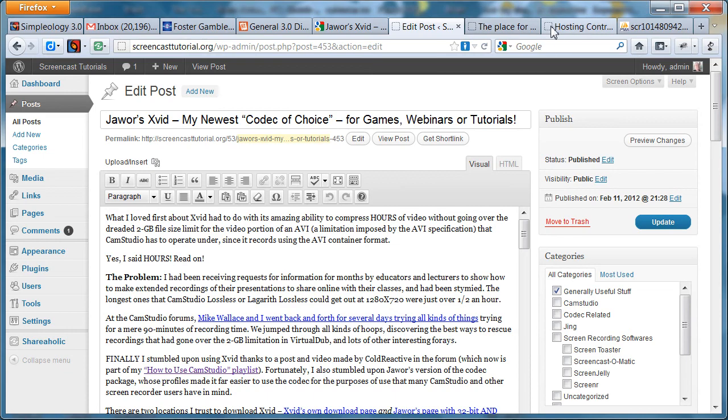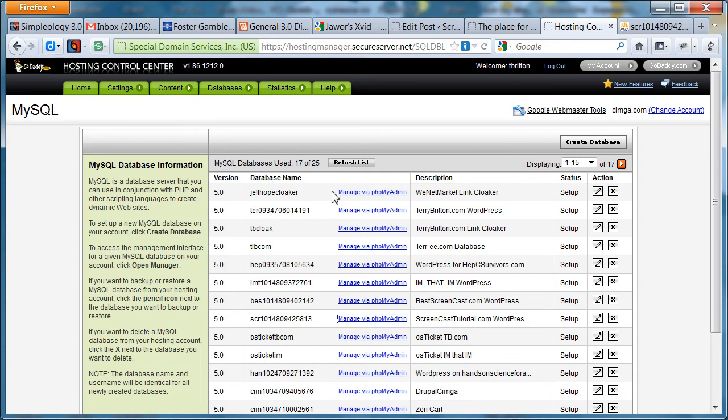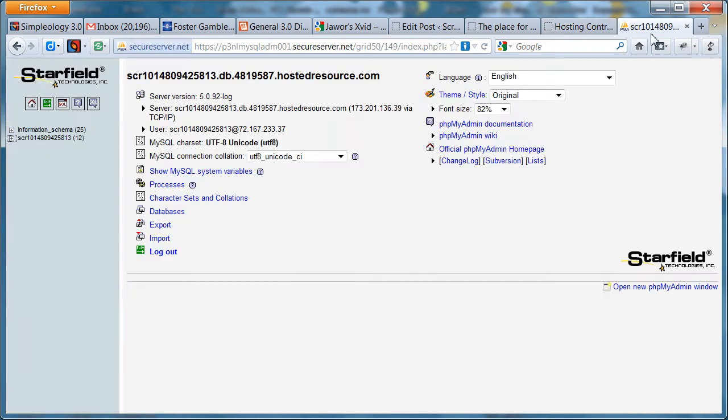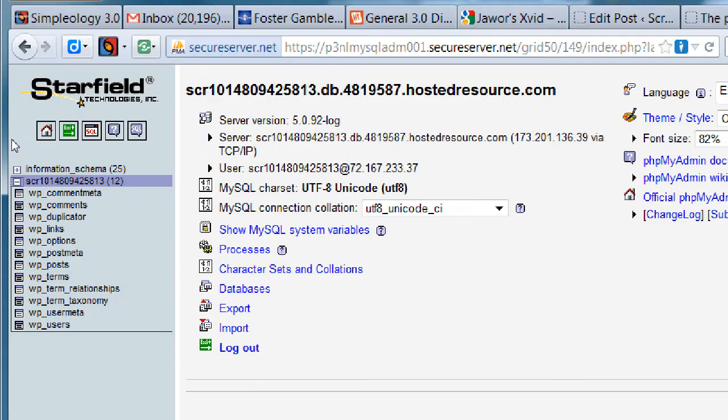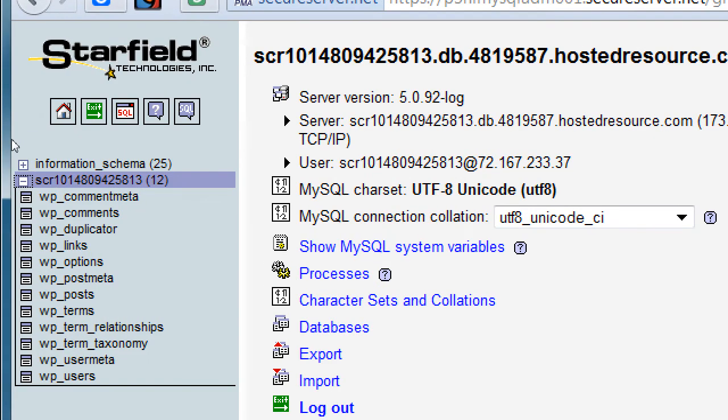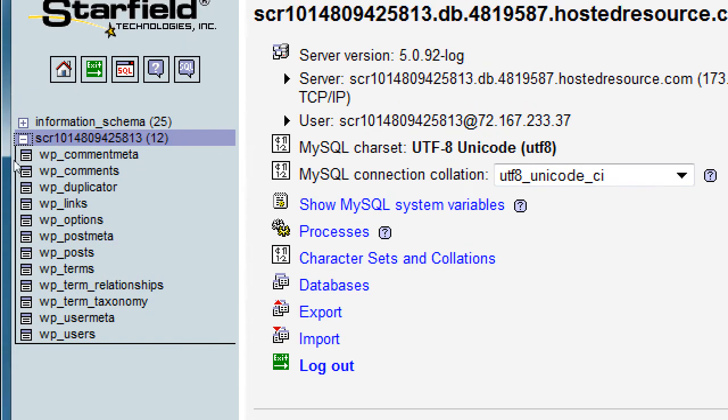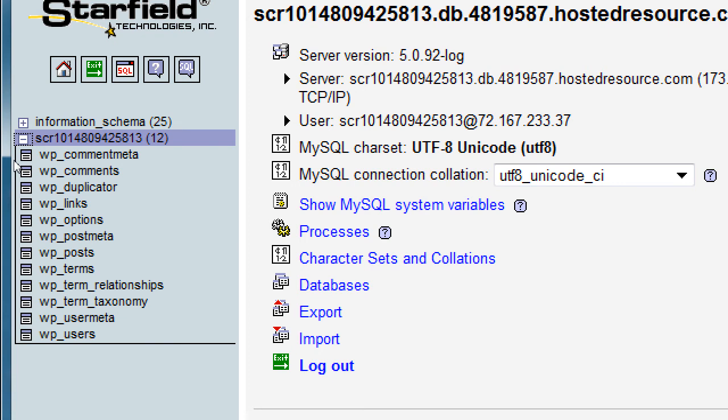So you've got to go in and change that and the way you do that is you go to your managing stuff and get into your phpMyAdmin and click down here and select where it says posts WP_posts.